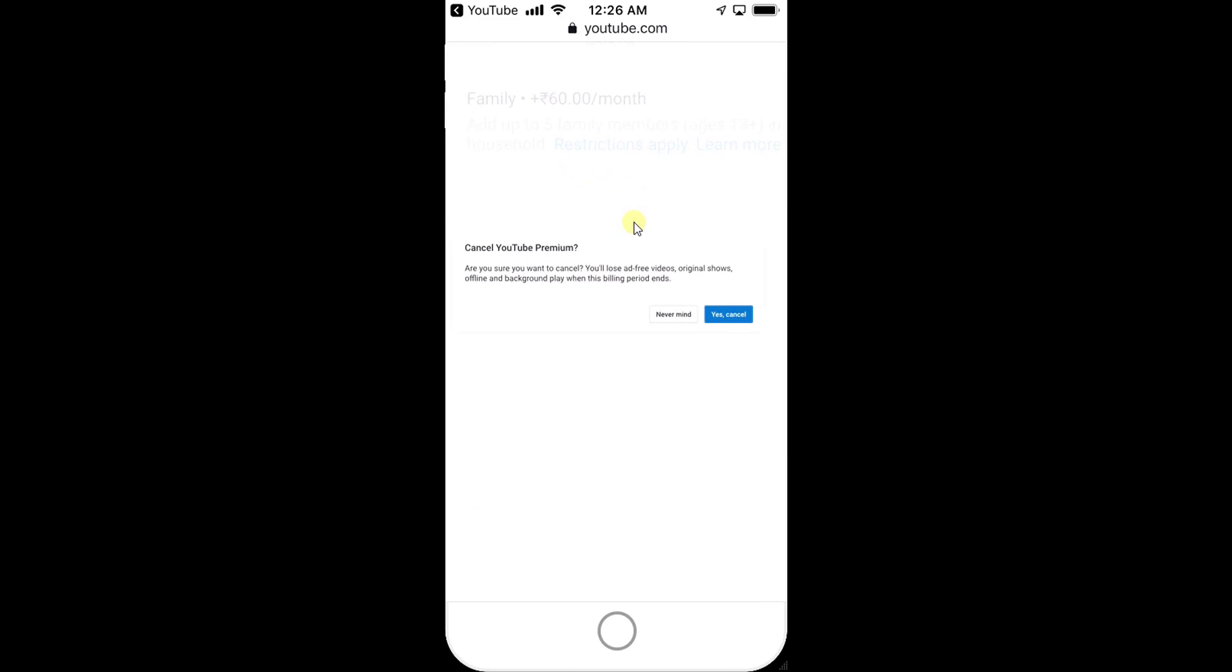Once you tap, it will ask for confirmation: 'Cancel your YouTube Premium - are you sure you want to cancel? You will lose ad-free videos.' If you want to cancel, just click the Cancel button.